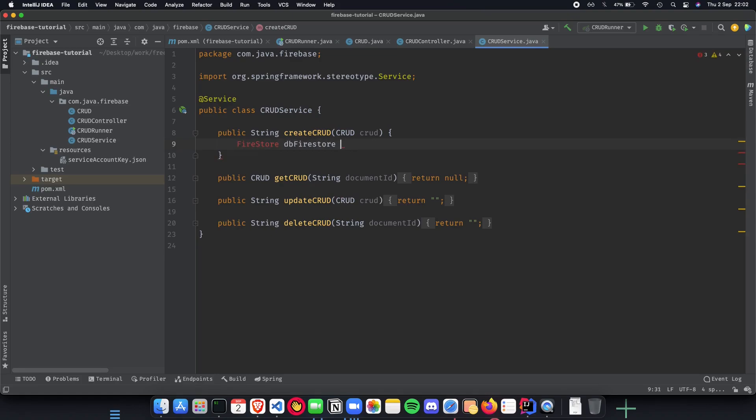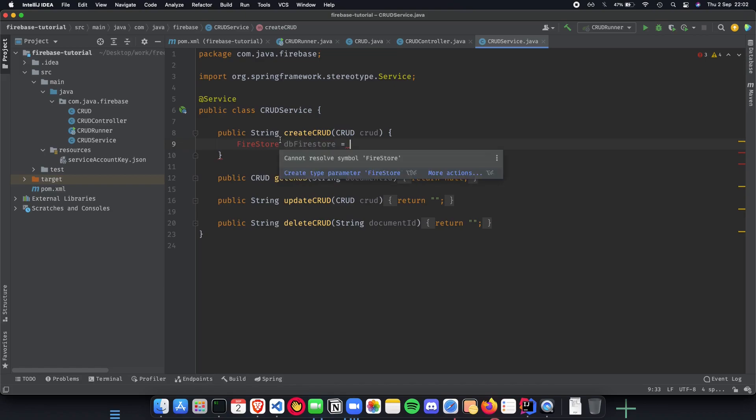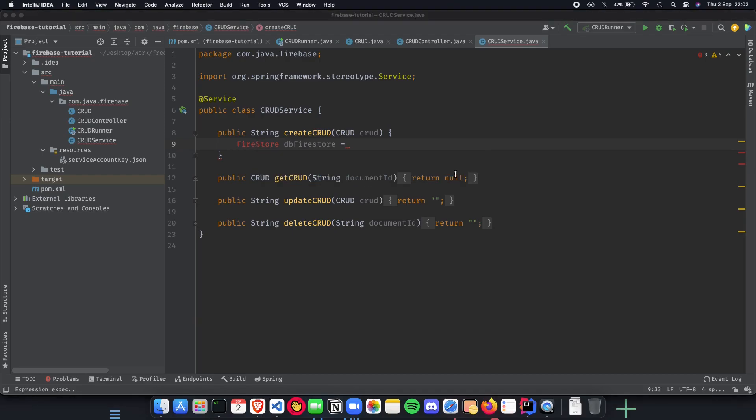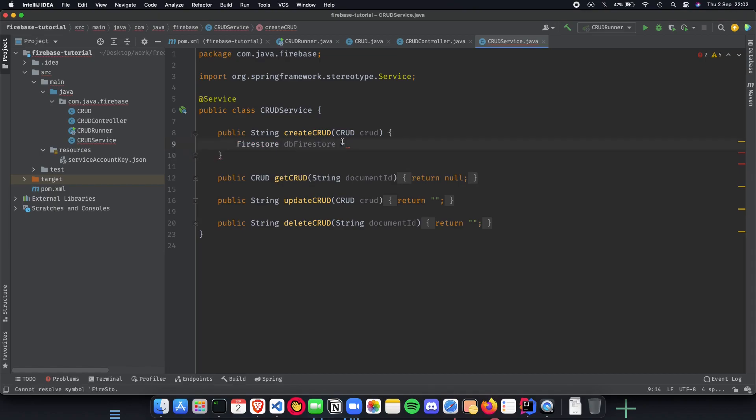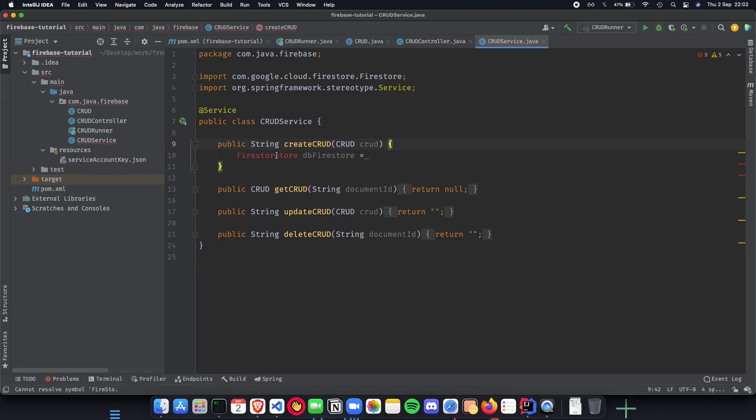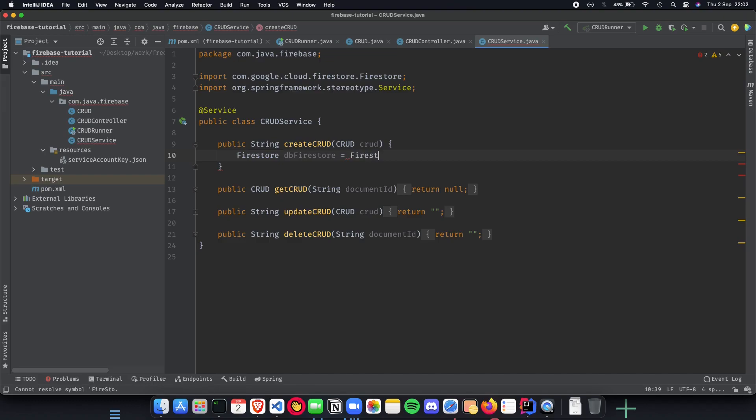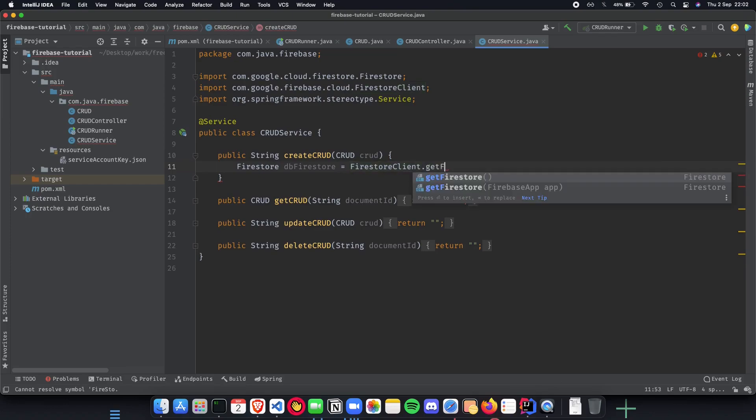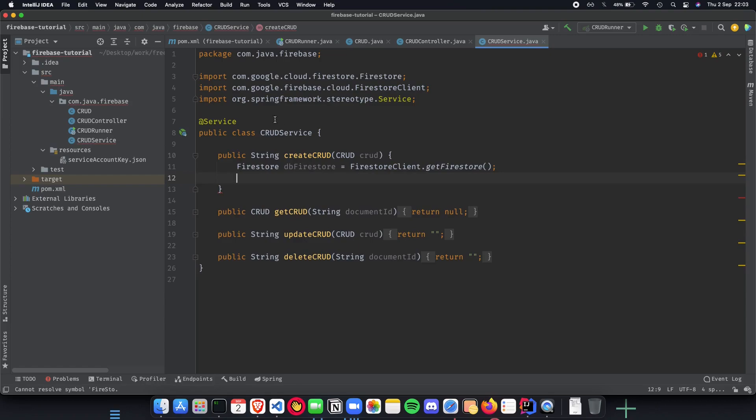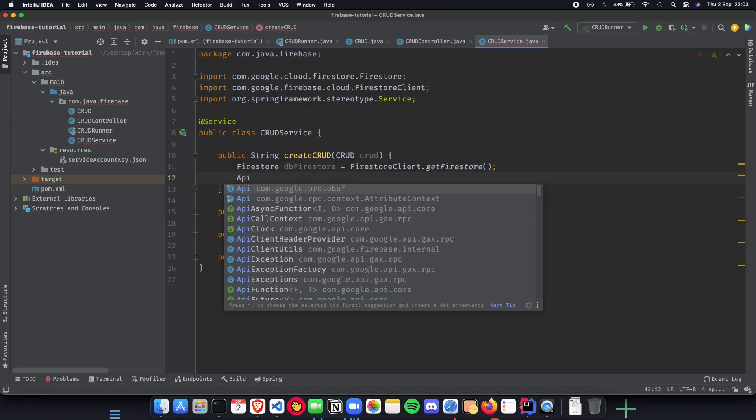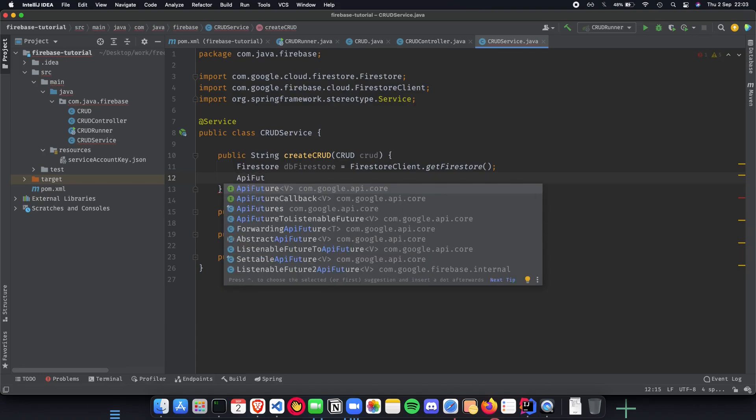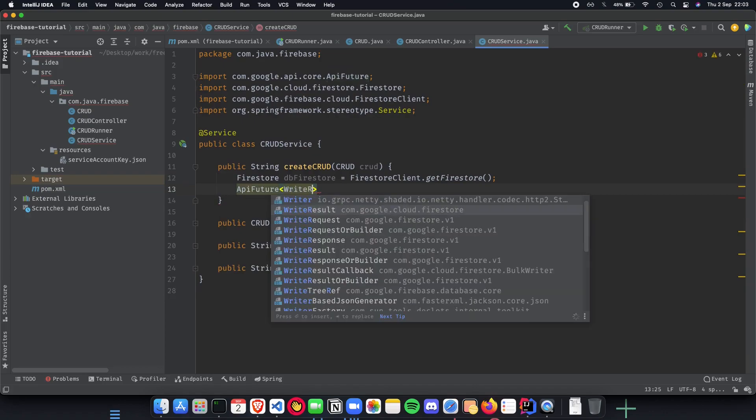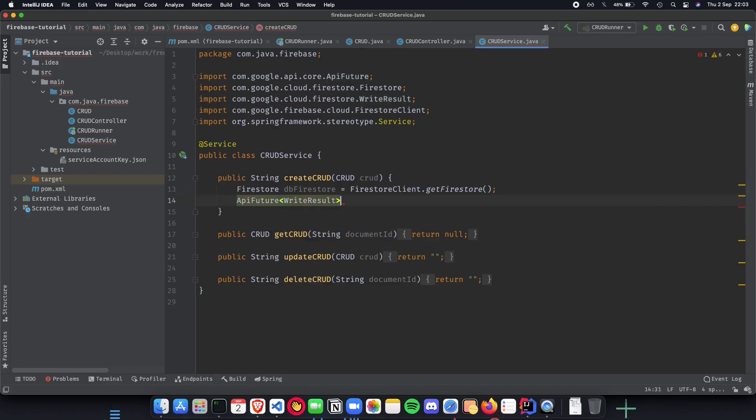We have Firestore db equals Firestore db.2. Let's import the classes which we want. We use the Firestore client dot get Firestore and since we have already configured an application using the service account key we don't have to worry about authorization anymore our app is automatically authorized.